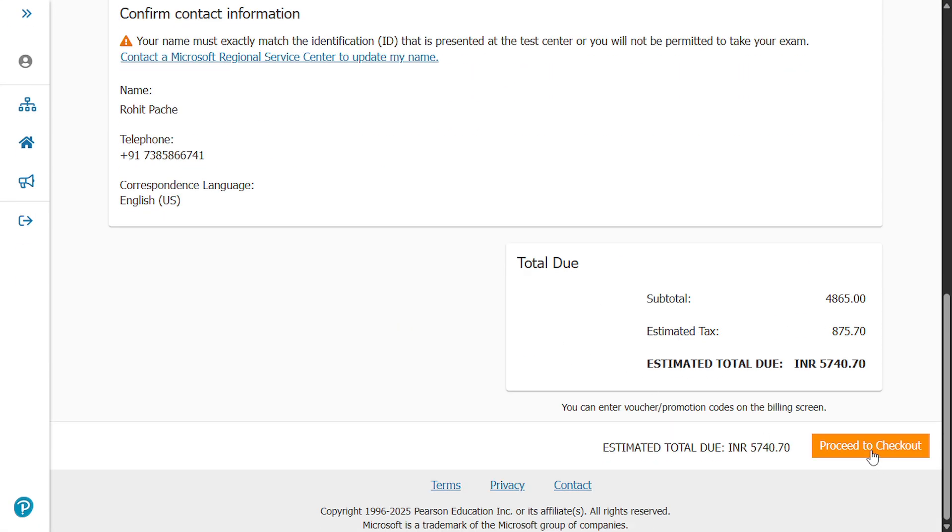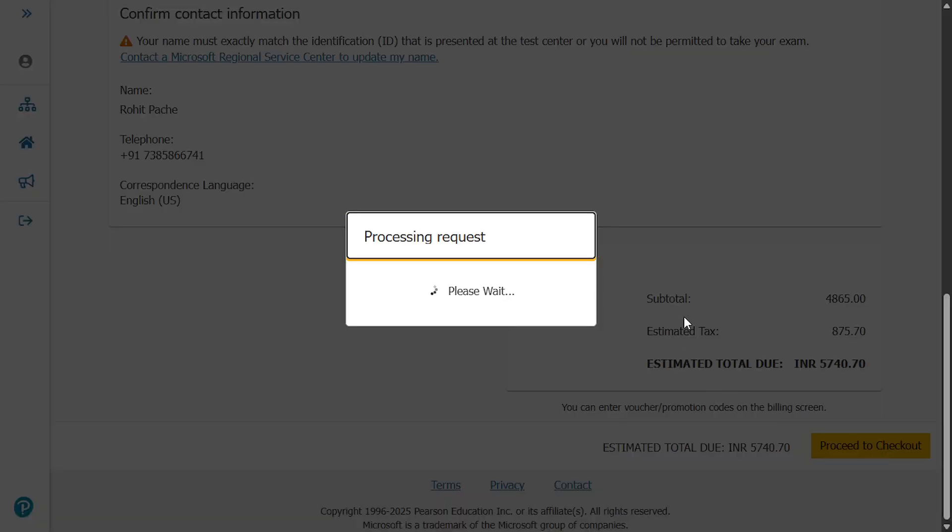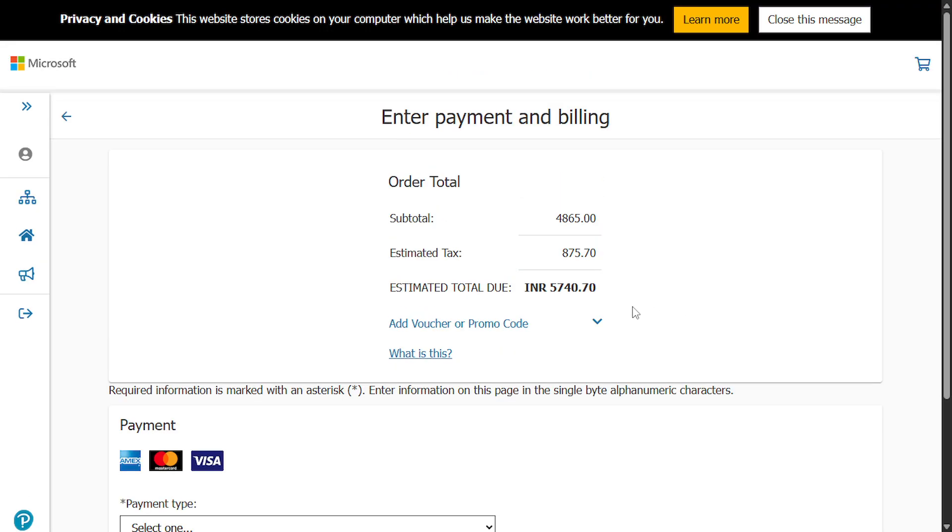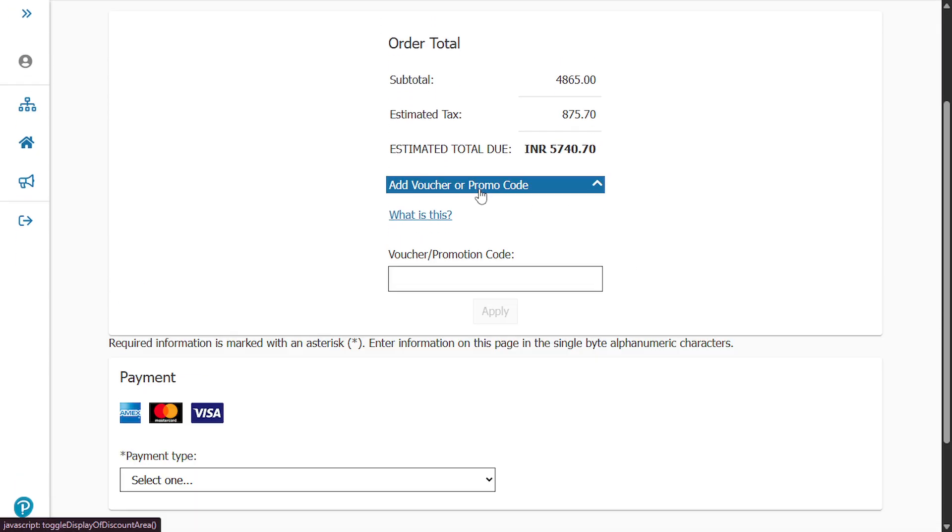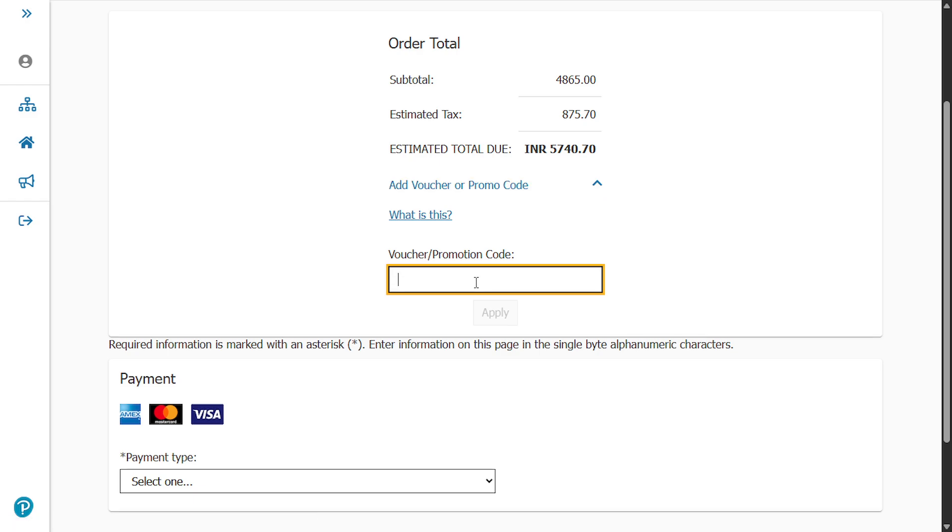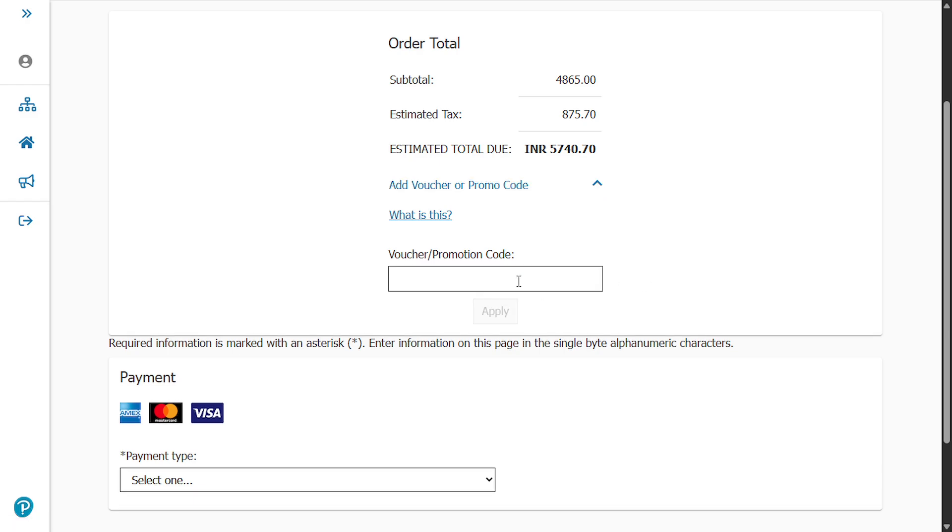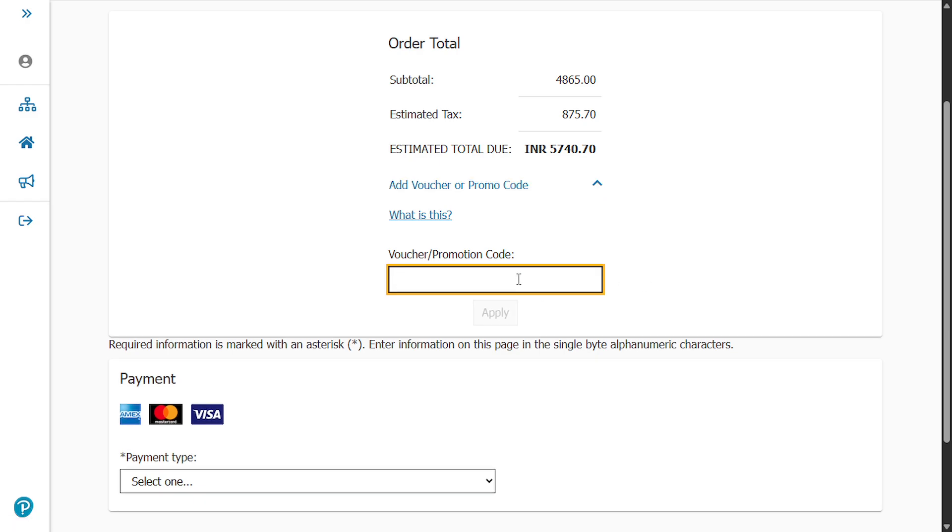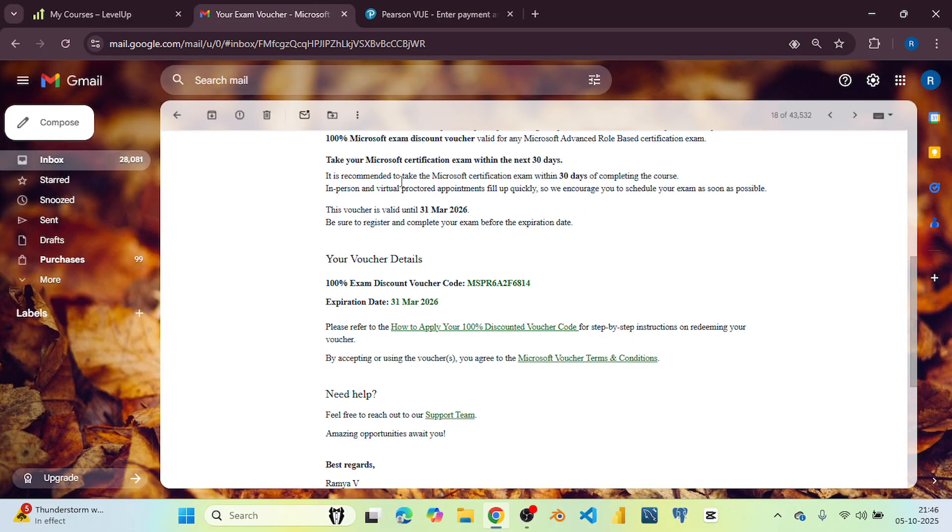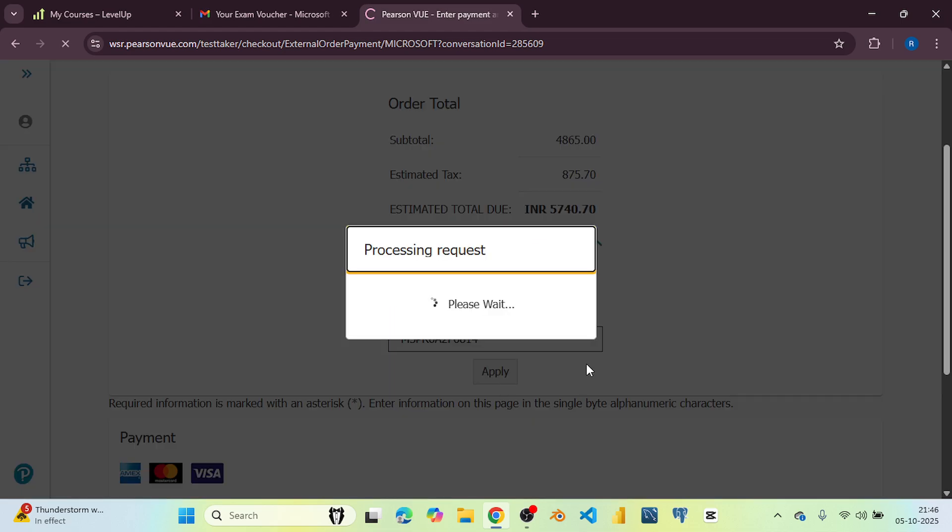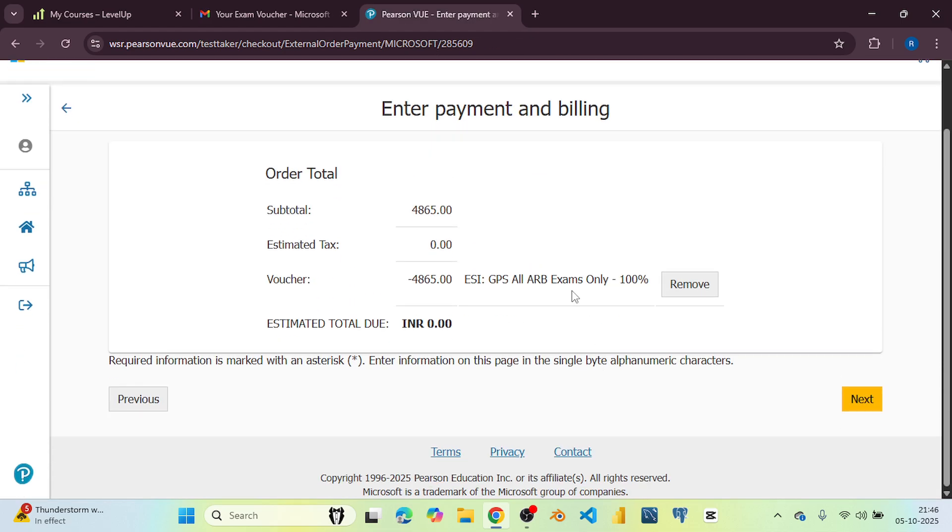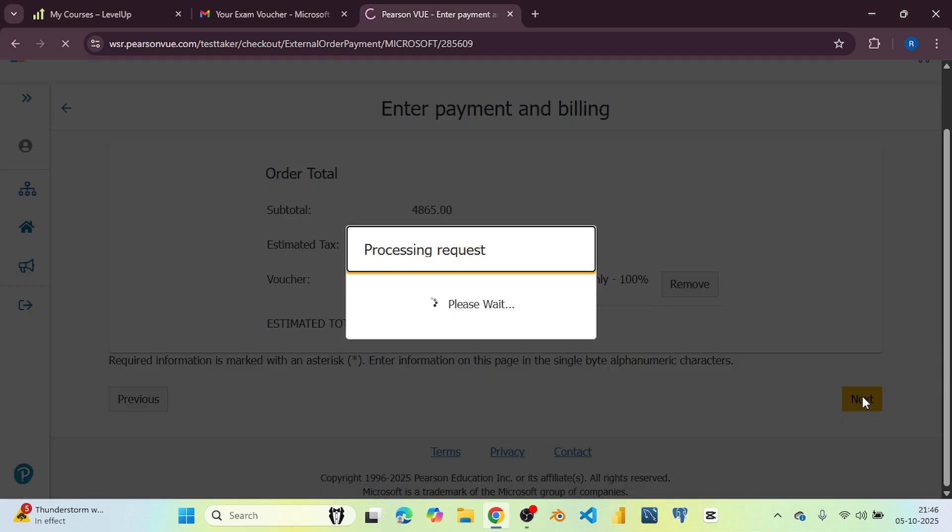And click on proceed to checkout. Now here click on this add voucher or promo code. Now paste your voucher code here. Click on apply. Now you can see my exam voucher is 100% applied and there is no charge here. Then click on next.